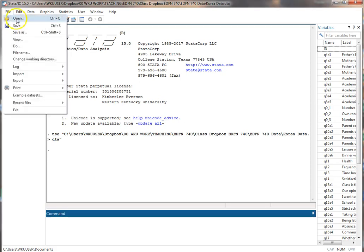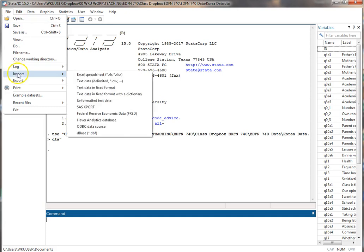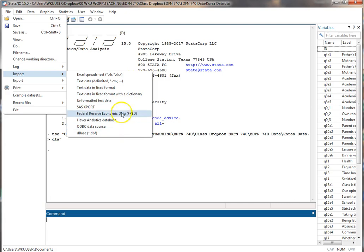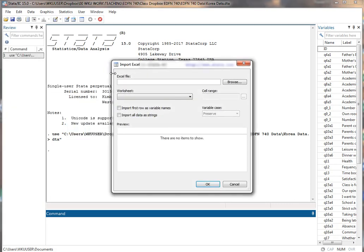So what I'm going to do here, instead of open, I'm going to go to Import, and you see that I have these options of types of files that it will open. I'm going to open an Excel spreadsheet.